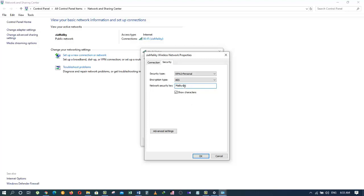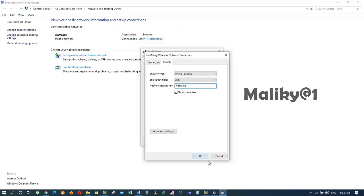As you can see, the password is Maliki at 1, which is the same as what we saw in the notepad file which we got through the CMD code.